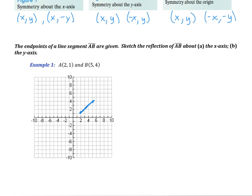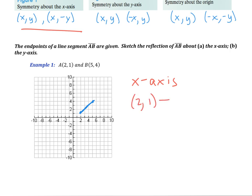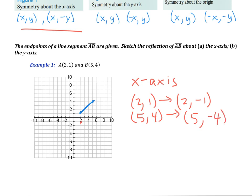To do a sketch about the x-axis, remember that means we have the same x value points but opposite y values. So the point (2, 1) becomes (2, -1), and the point (5, 4) becomes (5, -4). Going across 5 and down to -4, we now have the sketch of the line that is symmetric about the x-axis.